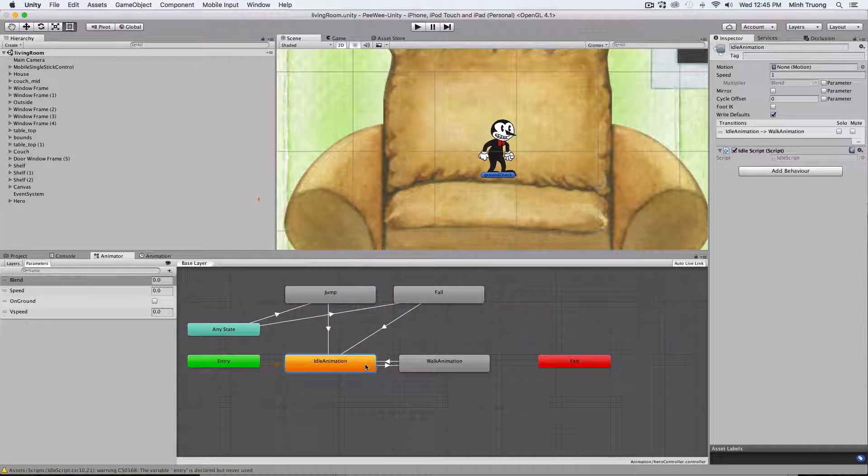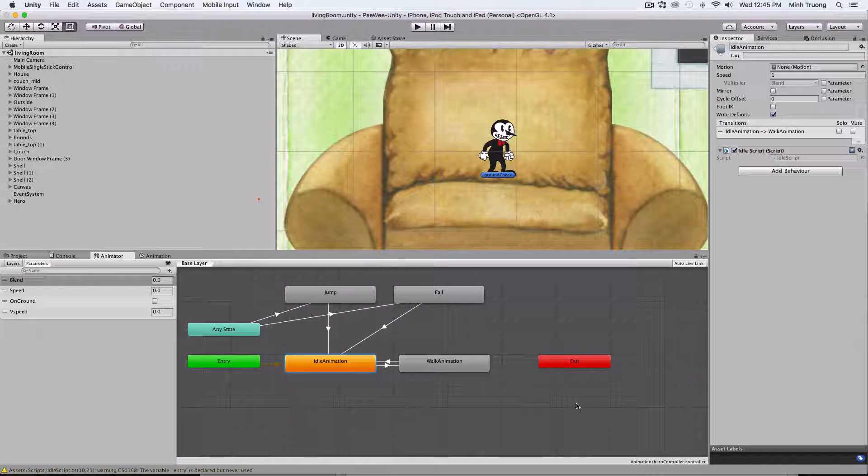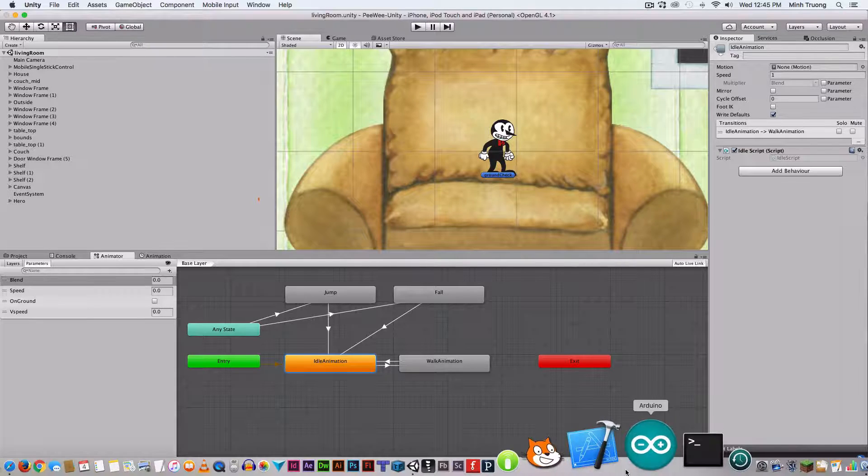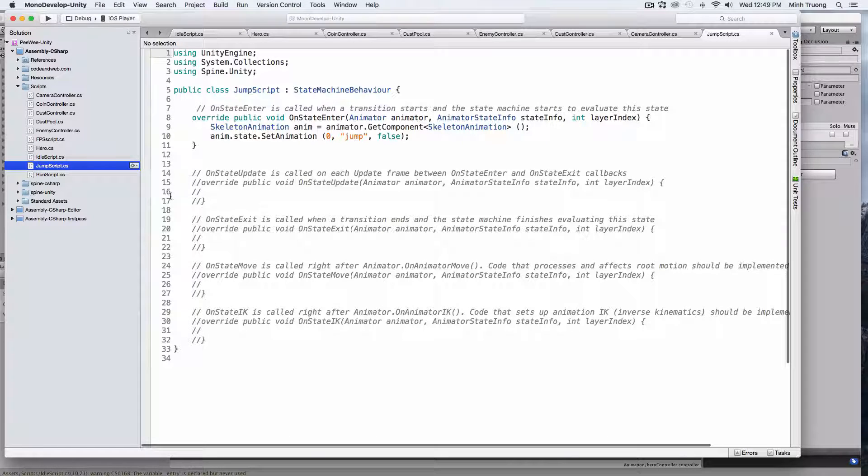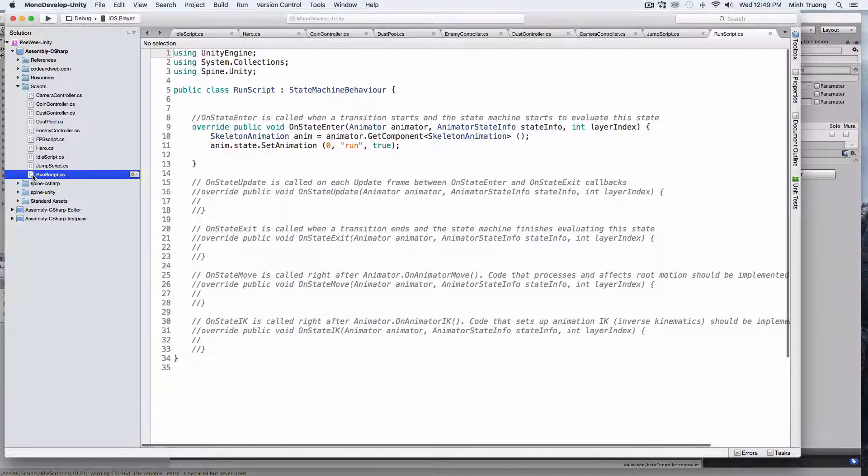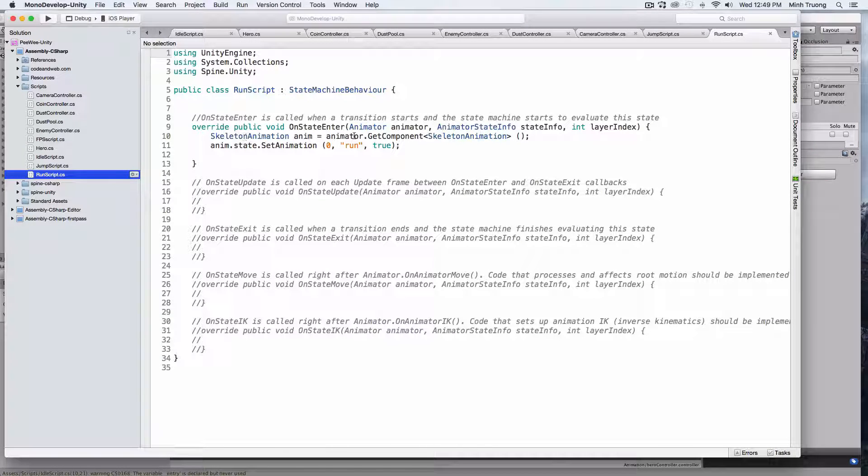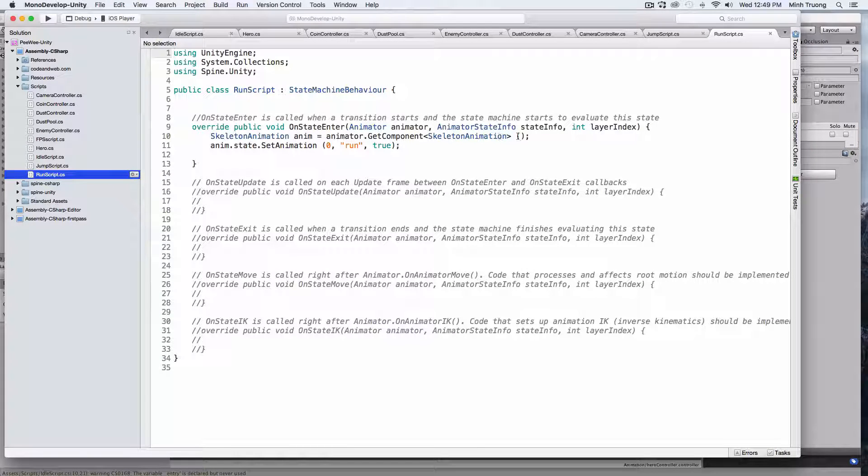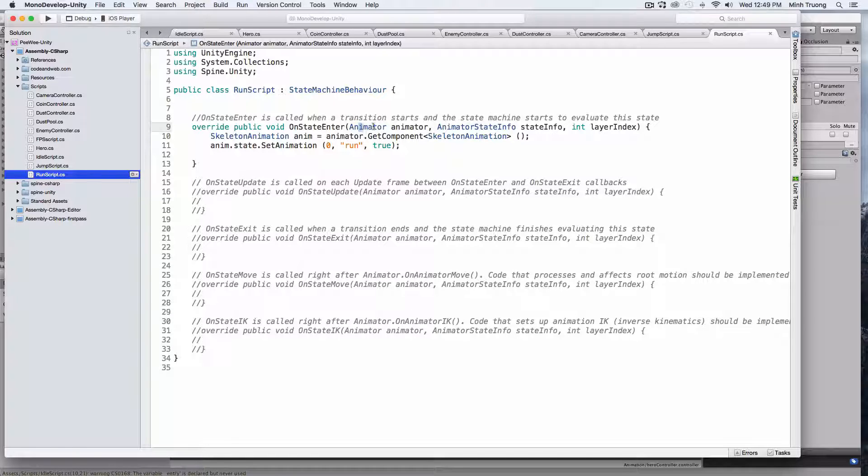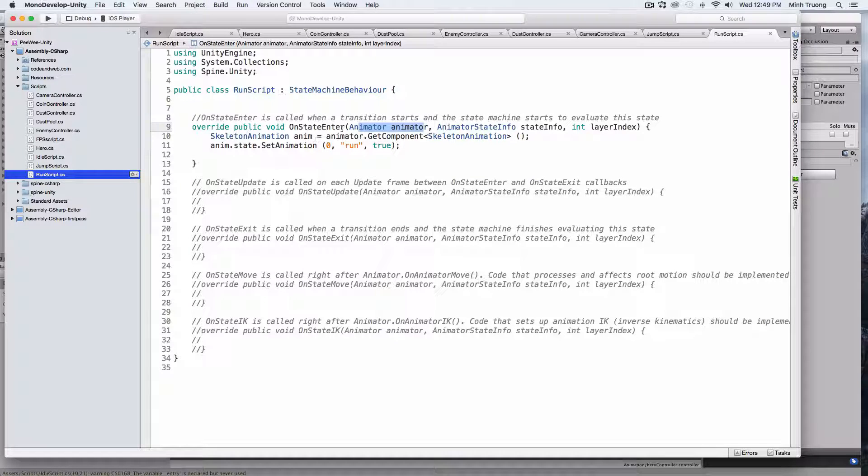But you can all link it to one script, and I'll show you how to do that. This is the generic script that passes in several parameters, like animator.